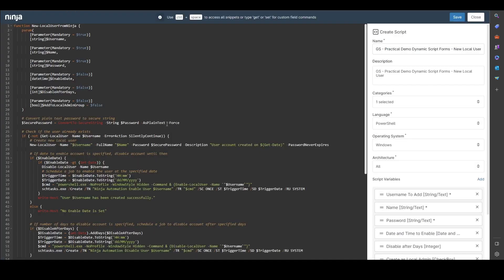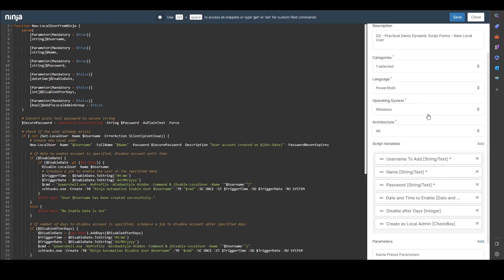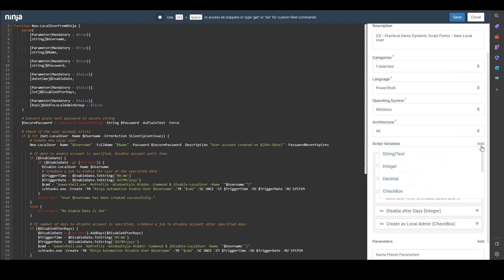If I come into this script here you can see there's a new feature here over to the right hand side called script variables, and if I click add here you can see there's a number of different types that you can choose from.